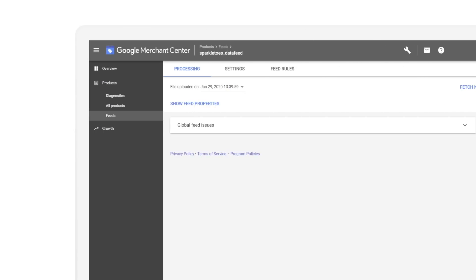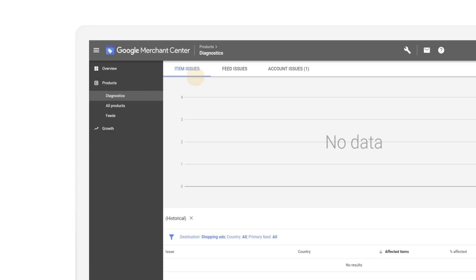Click on the Help Center link on screen for detailed instructions on how to do that. Your product data should appear in Merchant Center immediately. Check in on the Diagnostics tab to see if you need to make additional changes.